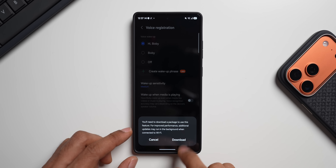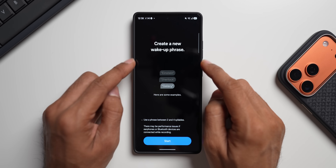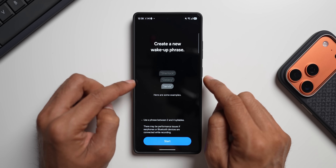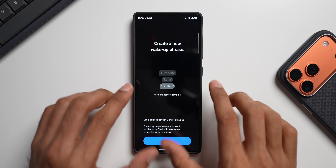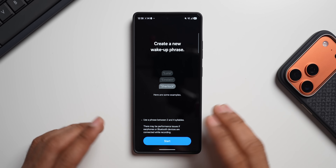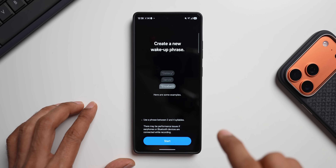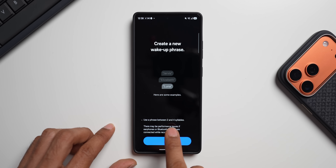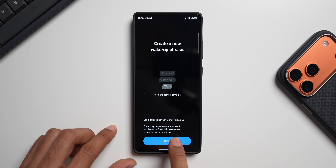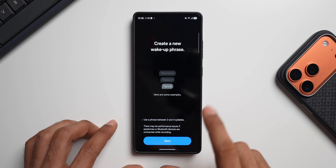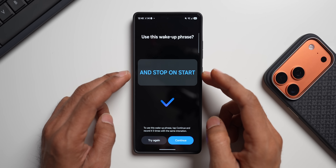When you tap 'Create Wake-Up Phrase,' it prompts you to download a package for improved performance, with additional updates running in the background on Wi-Fi. After downloading, you can create a new wake-up phrase — it gives examples like 'Galaxy,' 'Sherlock,' or 'Yavis.' You can use any word to wake up Bixby on your device. The phrase must be between two and four syllables, and there may be performance issues if earphones or Bluetooth devices are connected while recording — which is why this is still under the Labs section.